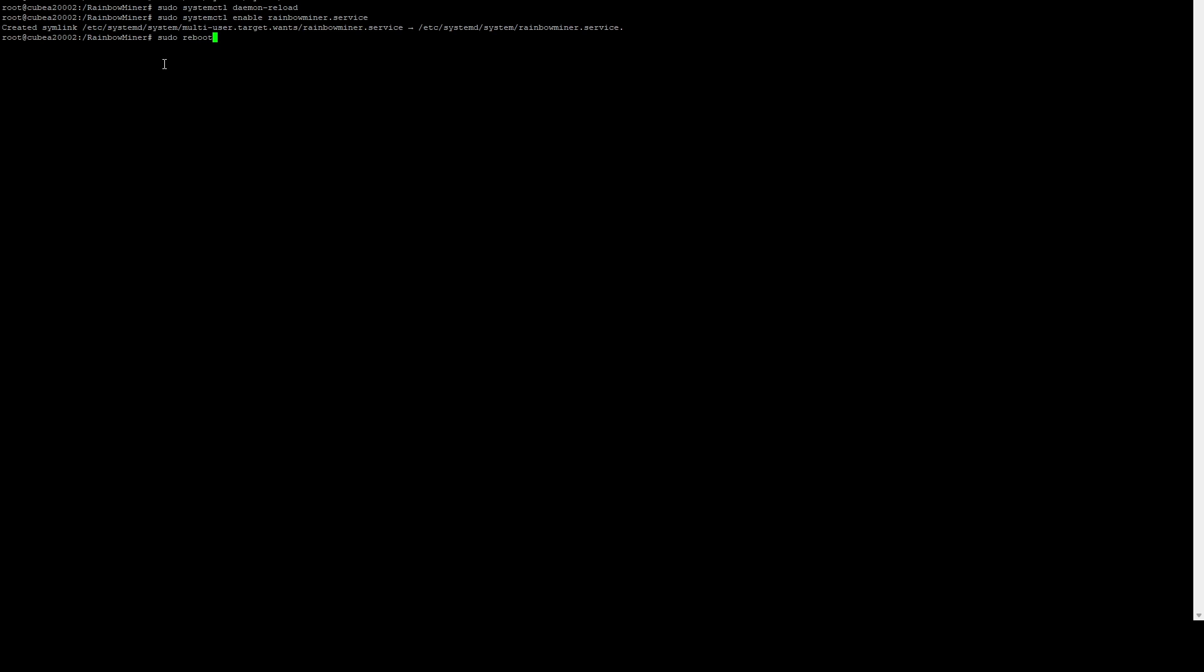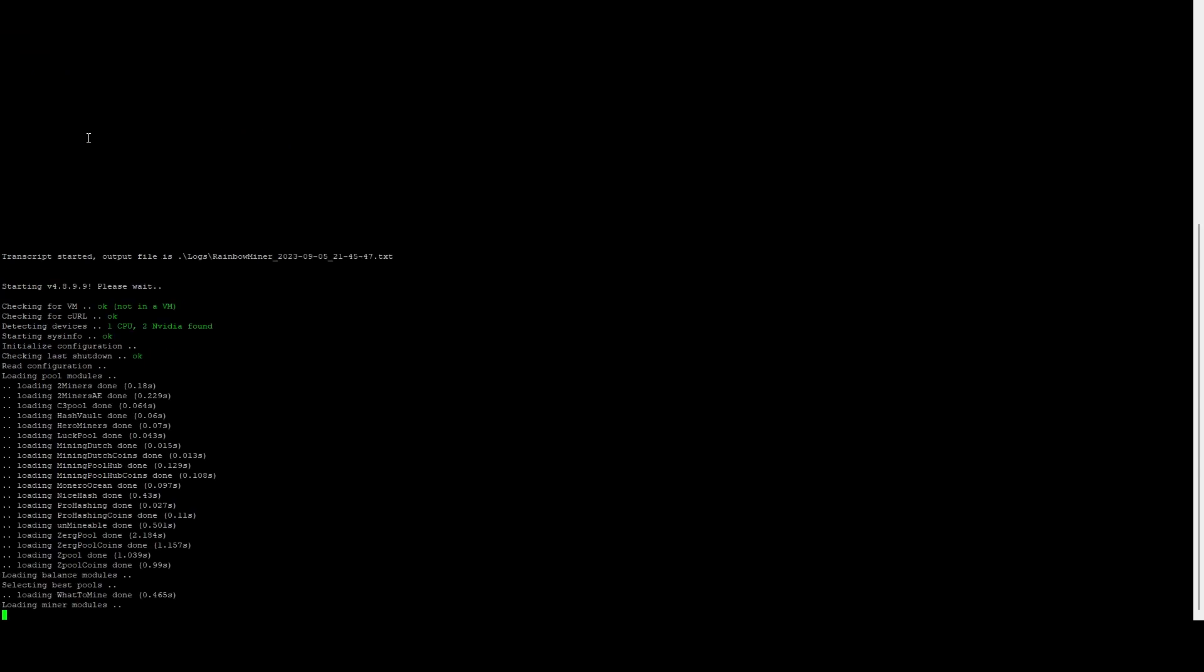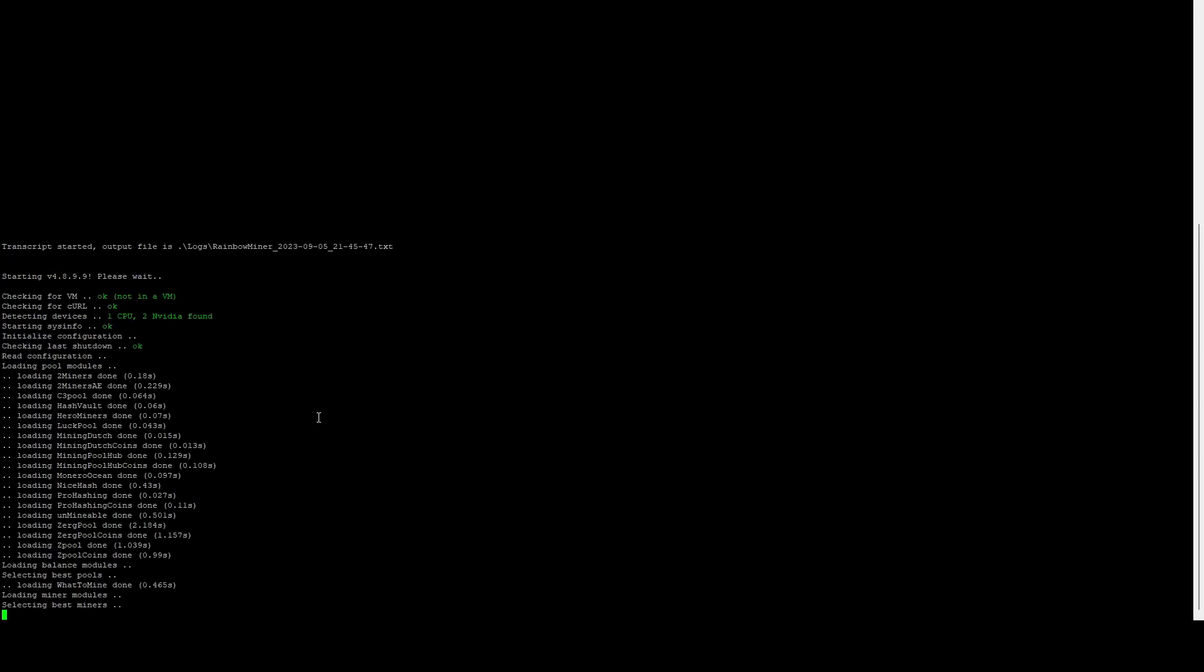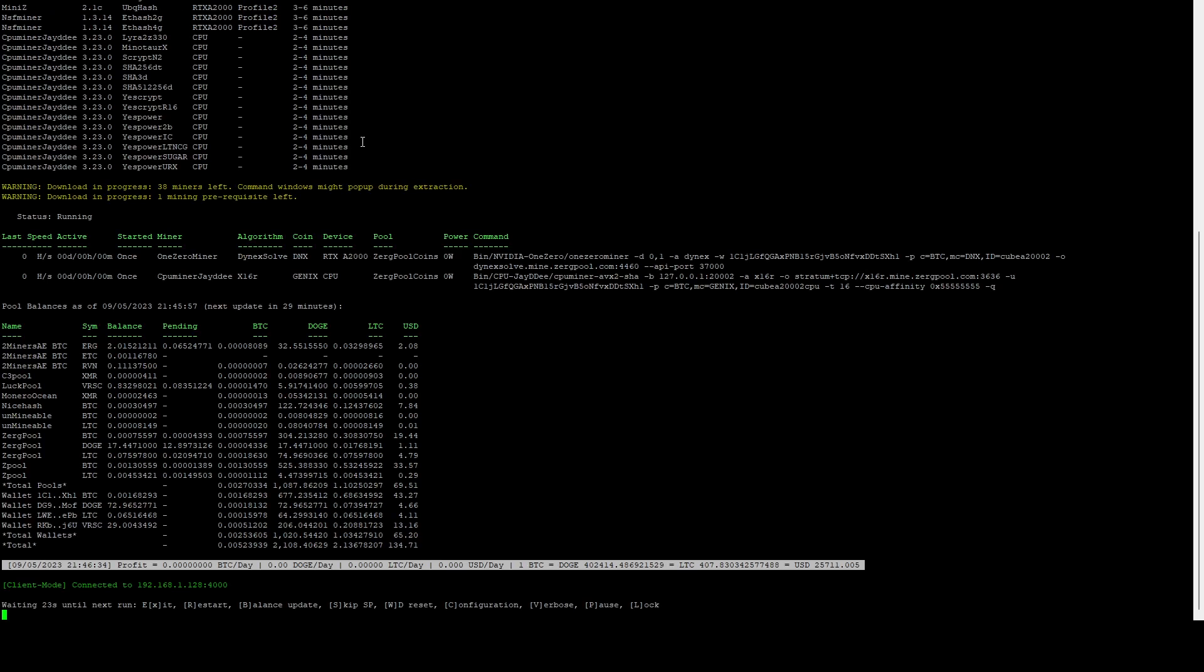It's rebooted. Now if we log in, we should be able to do sudo screen -r rainbowminer, and there we can see that Rainbow Miner is starting up and we've got that screen session running. If we do Ctrl+A and D, that's going to detach from the screen session. If we do sudo screen -r again, we can reattach to that. At any point, we can reattach. It is currently benchmarking.